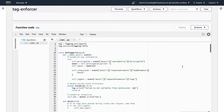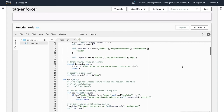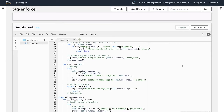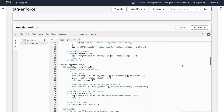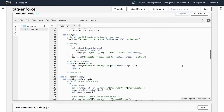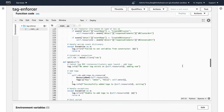The next step in our function is to check if an owner tag has already been placed. If it has, our function will exit and return none. If it has not, our function will go ahead and apply the owner tag using the values we found in the CloudWatch event. As you can see, we repeat similar steps for the other resources.